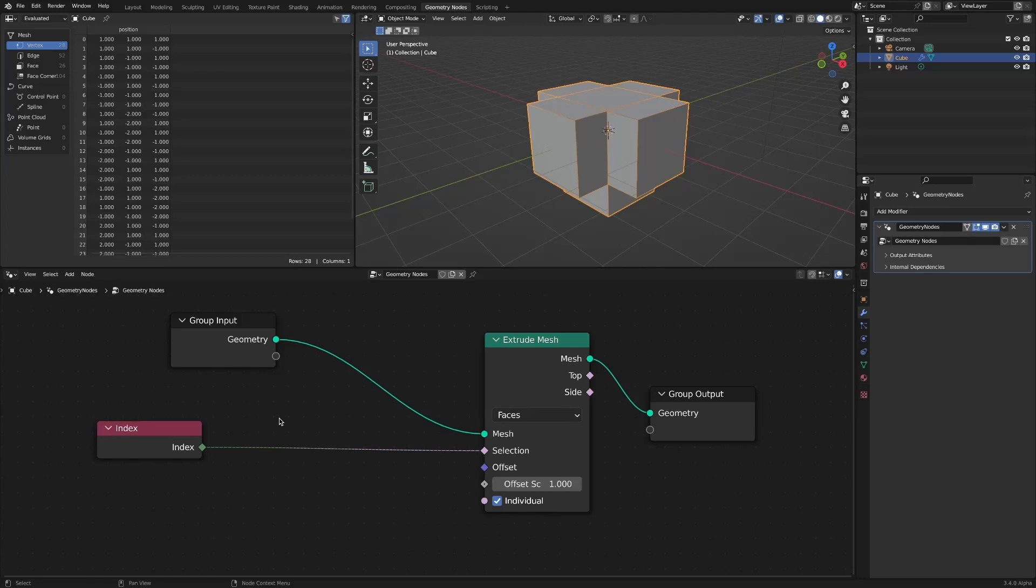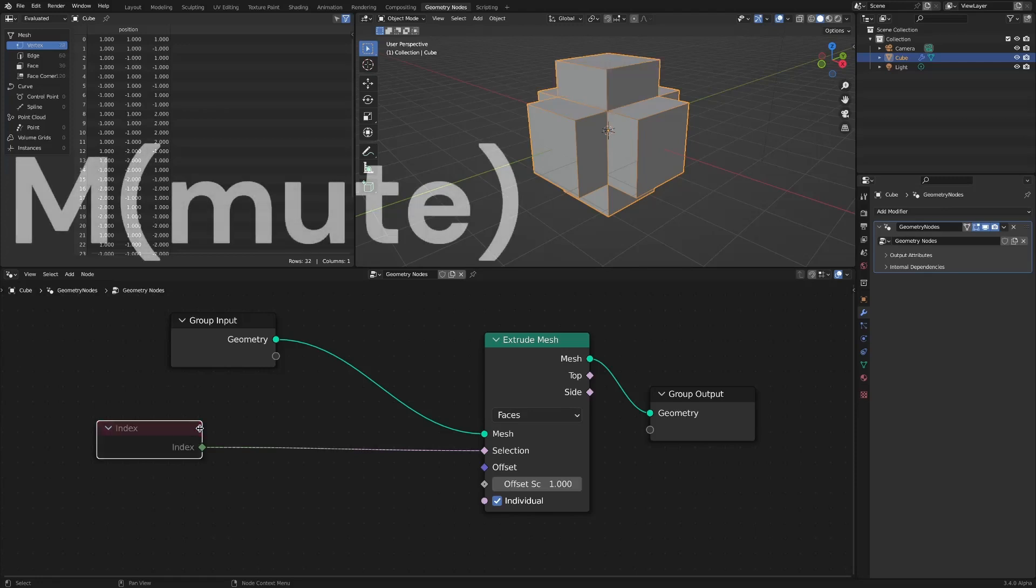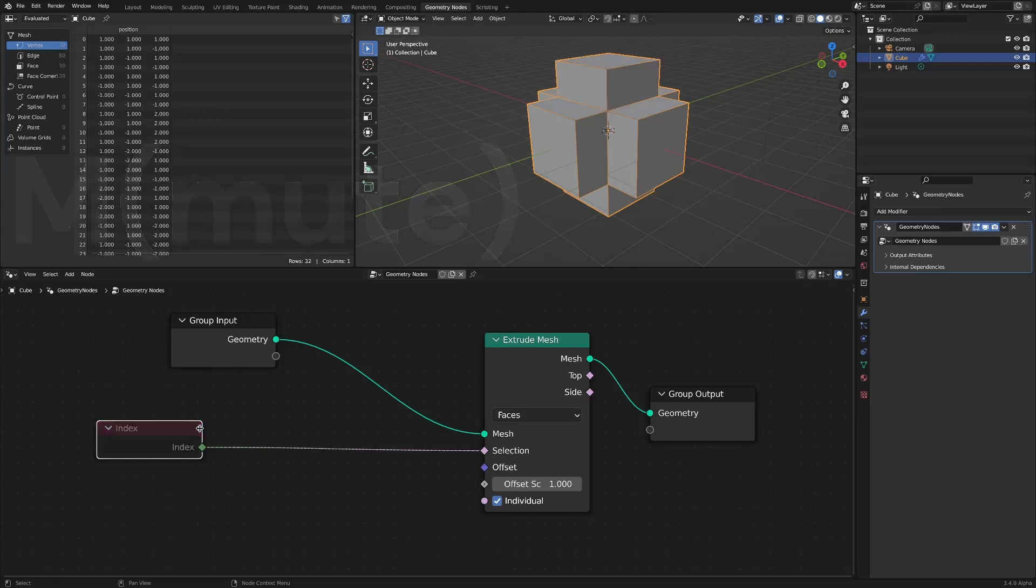When there is no index node, int values of 0, 1, 2, 3, 4, and 5 are given by default.